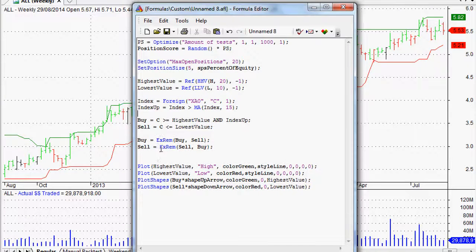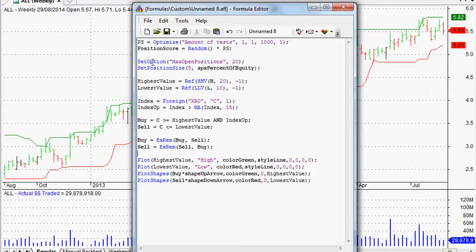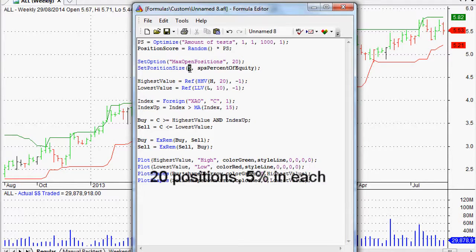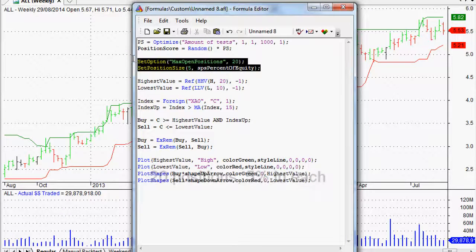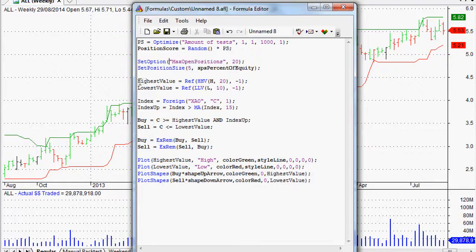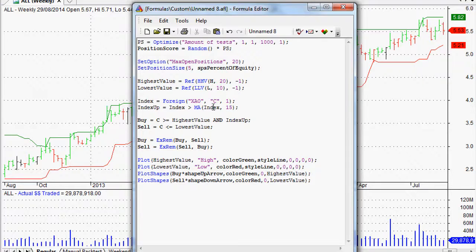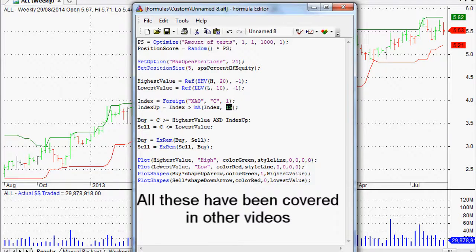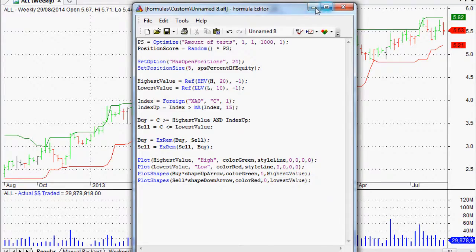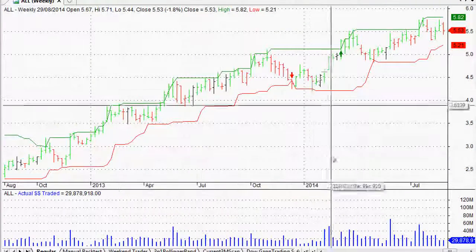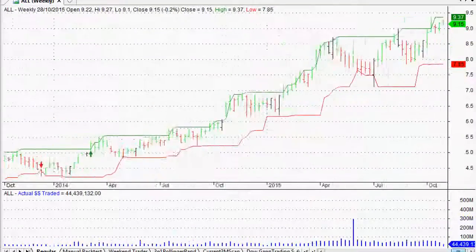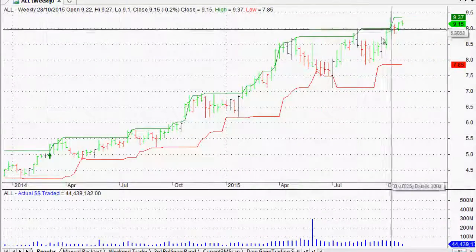This is all stuff I've covered previously. We've got 20 positions at one time, 5% in each position, so no more than 100% of our equity. There's our highest high / lowest low entry and exit signal. I've got an index filter in there as well, just based on the index traveling up over the 75-day moving average. And I've plotted it here too — you can see that, as a trend following system, it does follow those trends. Pretty cool.